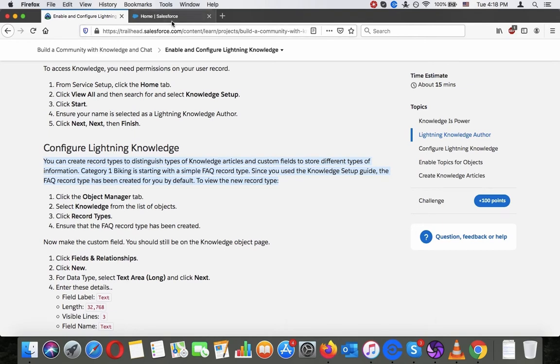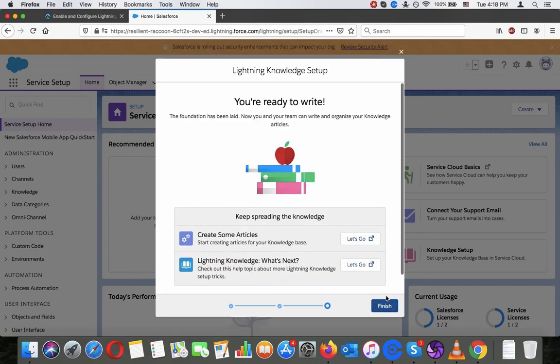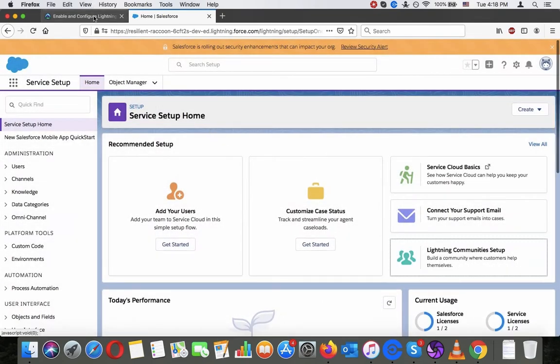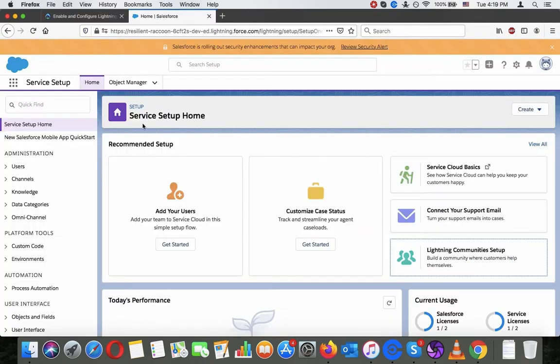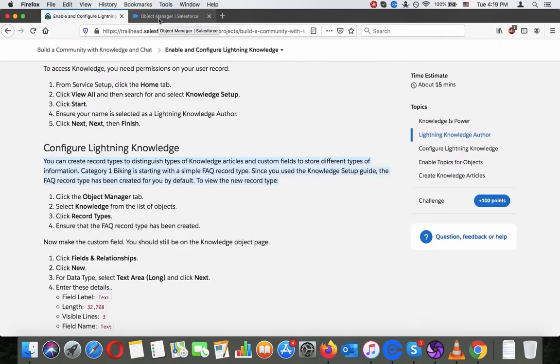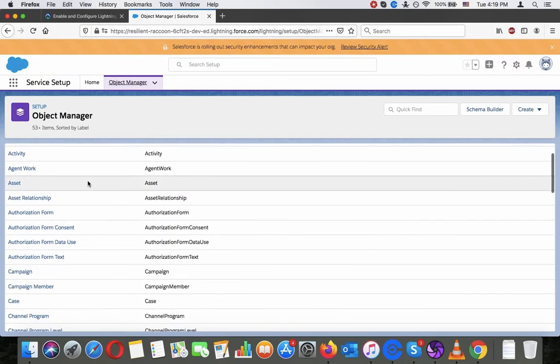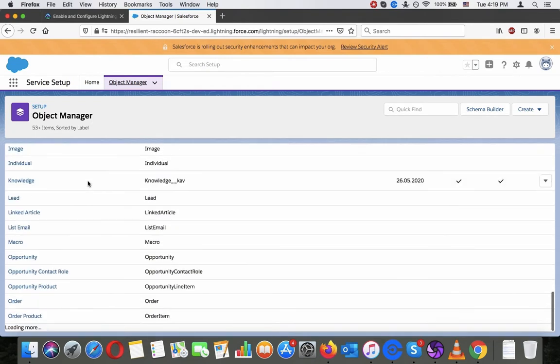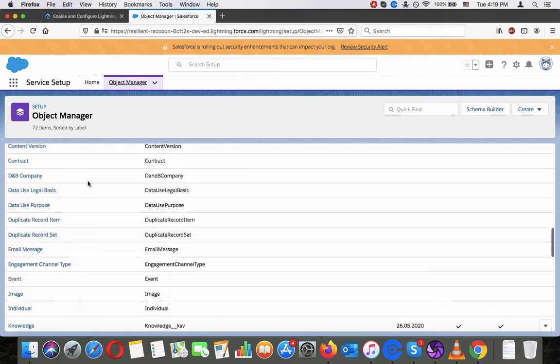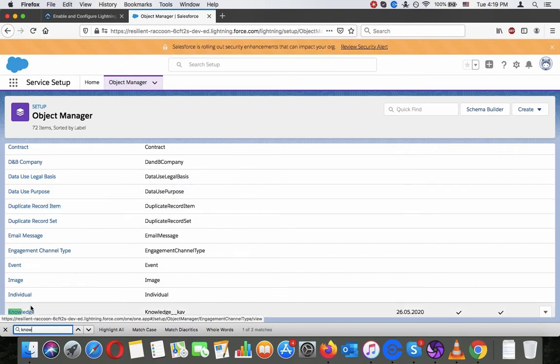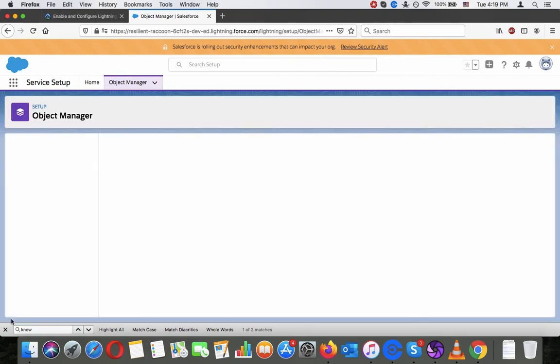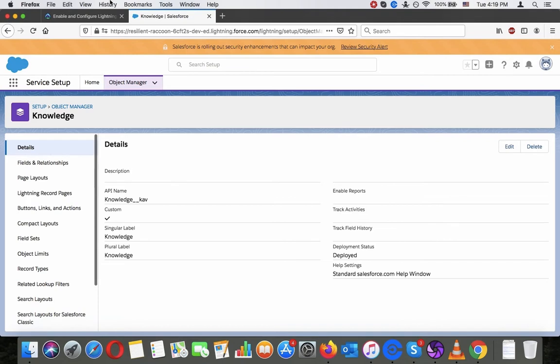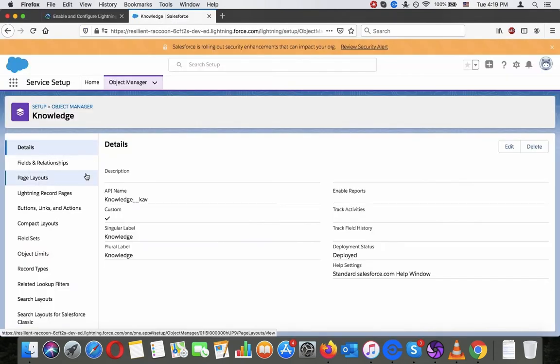To view the new record type, click object manager tab, select knowledge, click record types.